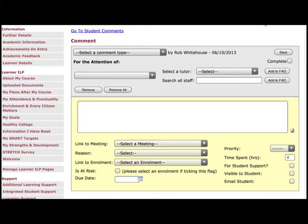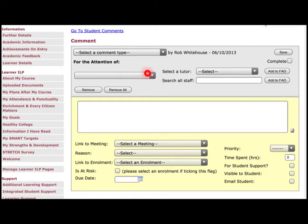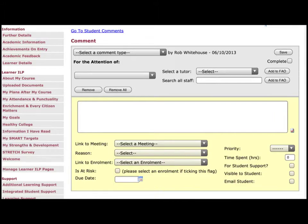Then you click that button there to add them to for the attention of. You can remove them there if you wanted to take someone off. And then that is where you write your comment obviously. Then the rest of it generally you don't need to worry about inputting. But the most important thing to make sure you click is the save button at the top, otherwise you will lose it.